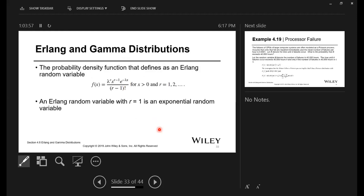Erlang and gamma distributions — I've never really used Erlang. The Erlang probability density function is f(x) = (λ^r · x^(r−1) · e^(−λx)) for x > 0, where r is a positive integer. An Erlang random variable with r = 1 is just an exponential random variable — it's a very specific type of density function.